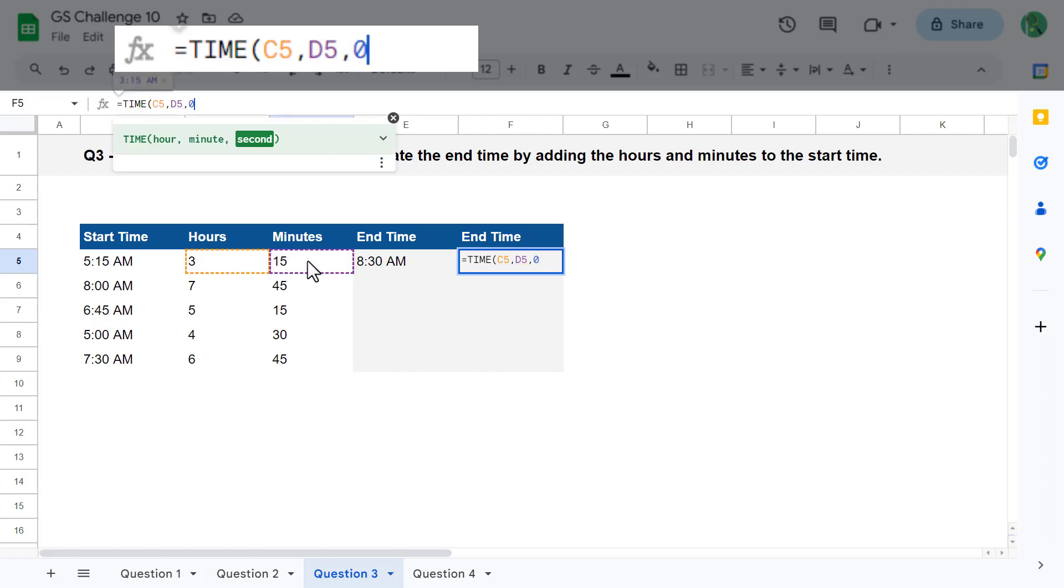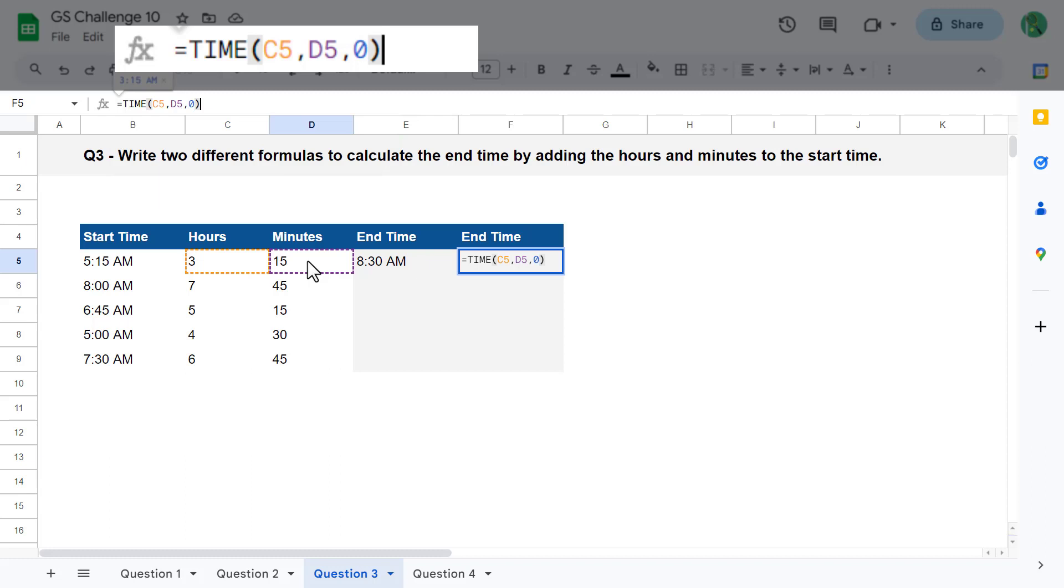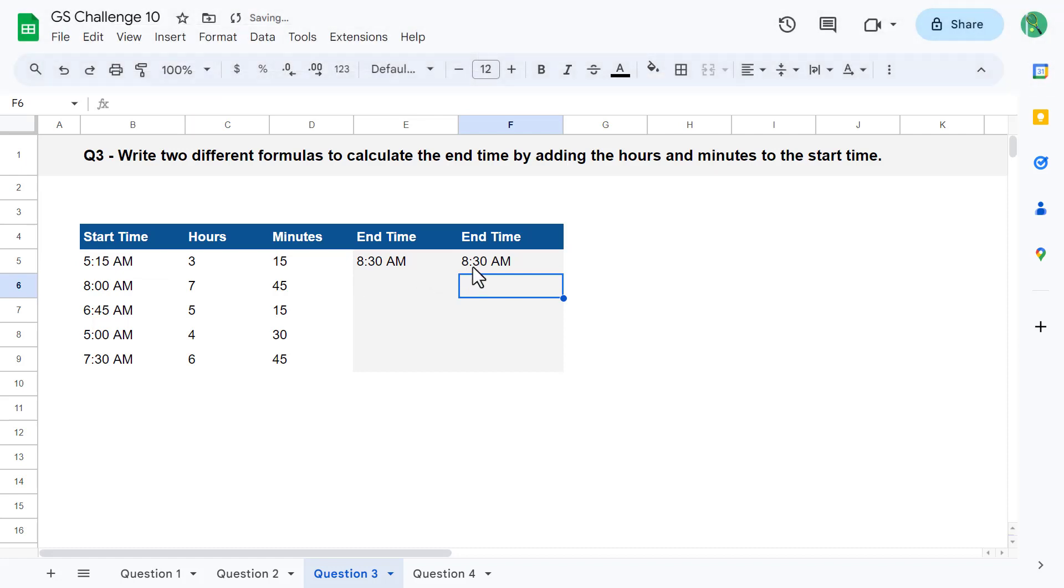We enter a zero here because even though there are no seconds, we cannot leave the third argument empty. After that, close parentheses to complete the time function, and then add a plus. Select cell B5, which contains the start time, and now when we hit enter, we get back the calculated end time just like that. The time function converts the hours and minutes into a time value, and that value is added to the start time to give us back the final end time.